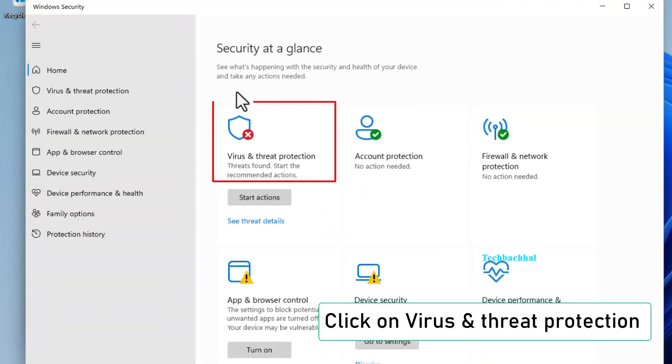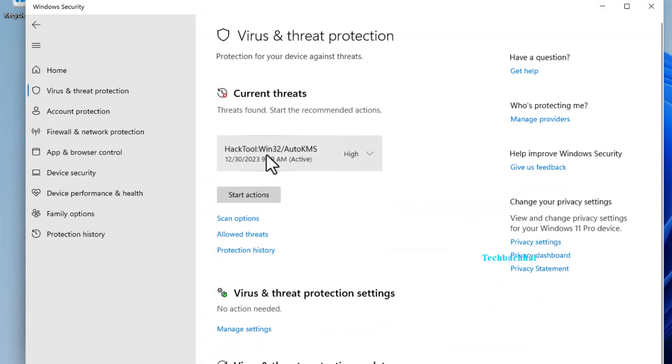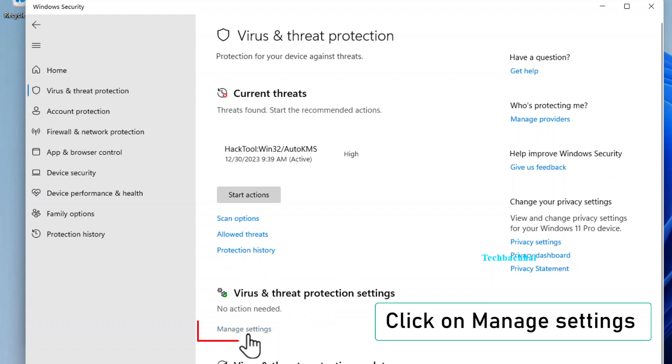Click on Virus and Threat Protection, then Manage Settings.